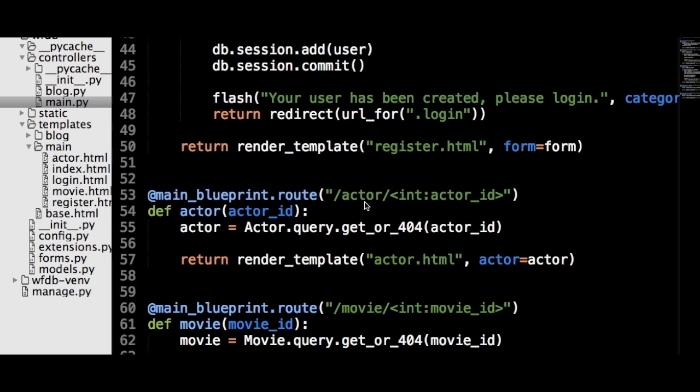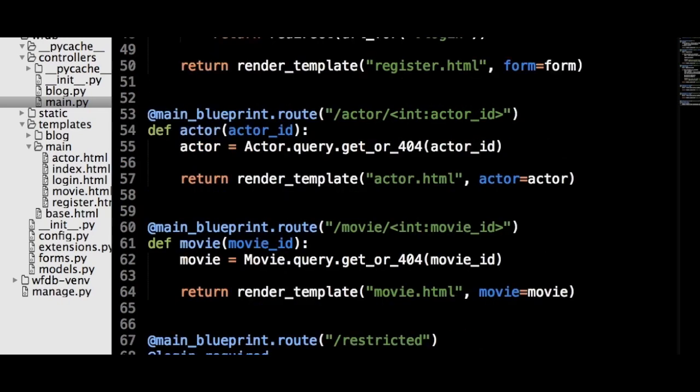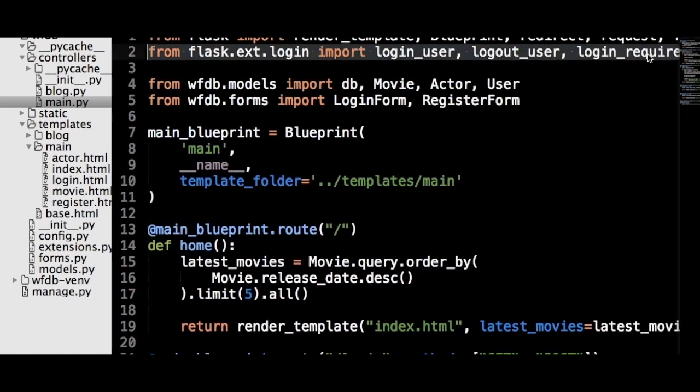We can log in, but how do we make it so a view can only be accessed by logged-in users? To illustrate this, I'm going to create a view that just returns some text. At the end of this section, this view will be removed as it's for demonstration purposes only. To keep logged-out users out of this view is really simple: just import the login_required function from Flask-Login and add it as a decorator. Because we are logged in in our browser, we can access this page.